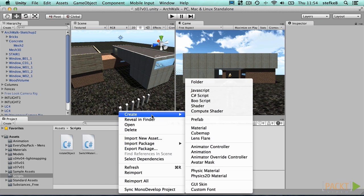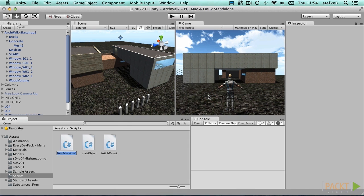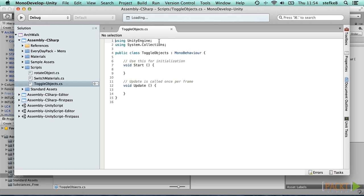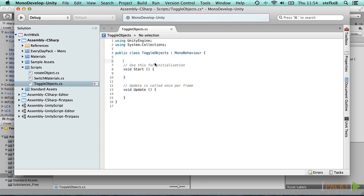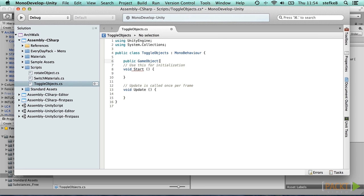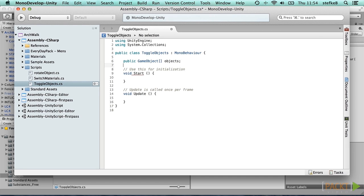Create a new C# script and call it ToggleObjects. Open it in MonoDevelop. To be able to handle a list of game objects, we use an array variable. Write public, GameObject with square brackets to indicate that it's an array, and as a name, objects, followed by a semicolon.